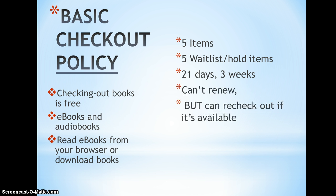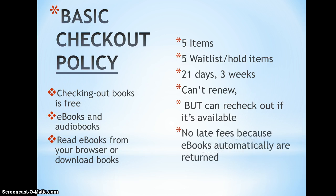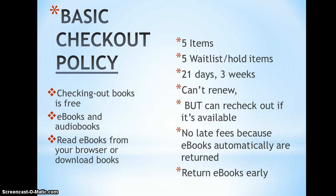You have 21 days or three weeks to finish your book before it expires. You can't renew a book, but you can re-check it out if it's available and no one else has a hold on it. There are no late fees because e-books automatically are returned. You can also return your e-book early.